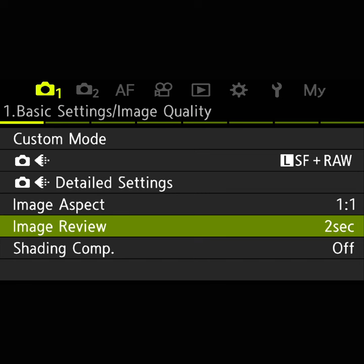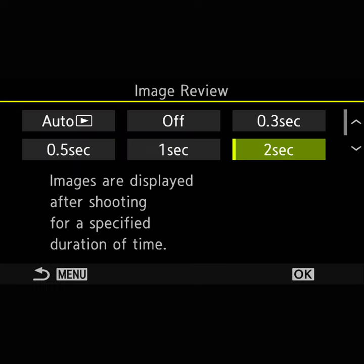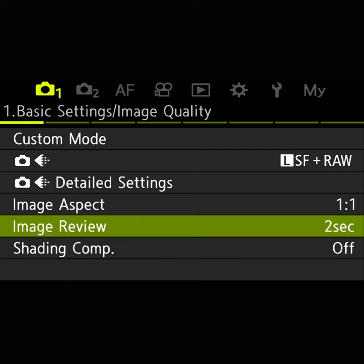One thing I have always used for macro photography that I think is really nice is the image review feature. Basically, whenever I take a photo, it will display that photo in my viewfinder for two seconds so I can see how it looks. I almost use this as a way of focusing — I take the shot, see the final result immediately, and check if I got the focus right. It also helps me see if the framing is good or bad.